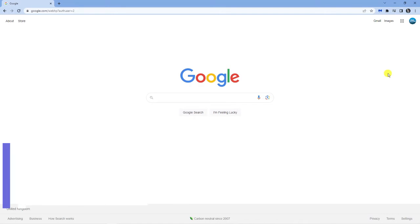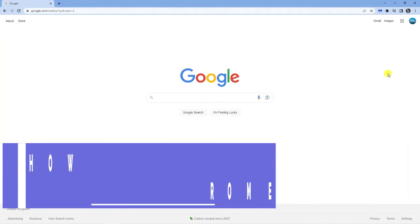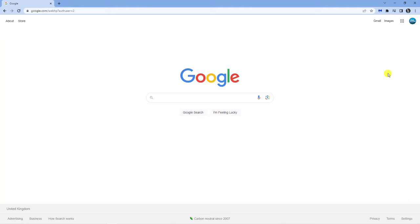In this video, I will show you how to switch accounts in your Google Chrome browser. So let's jump straight into it.